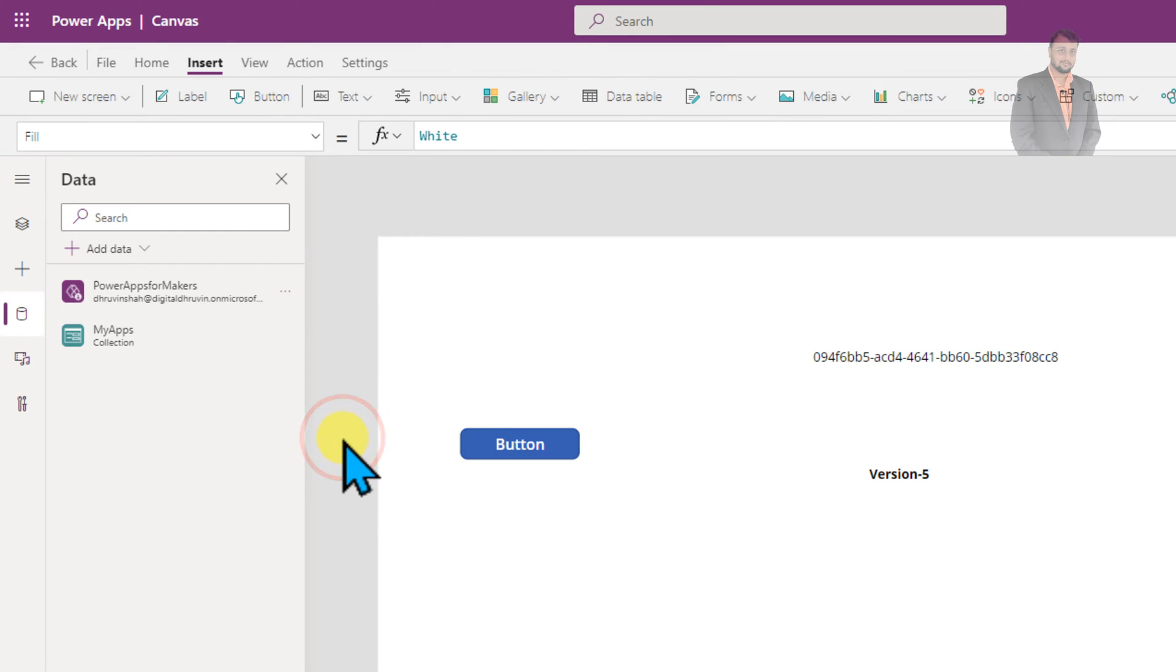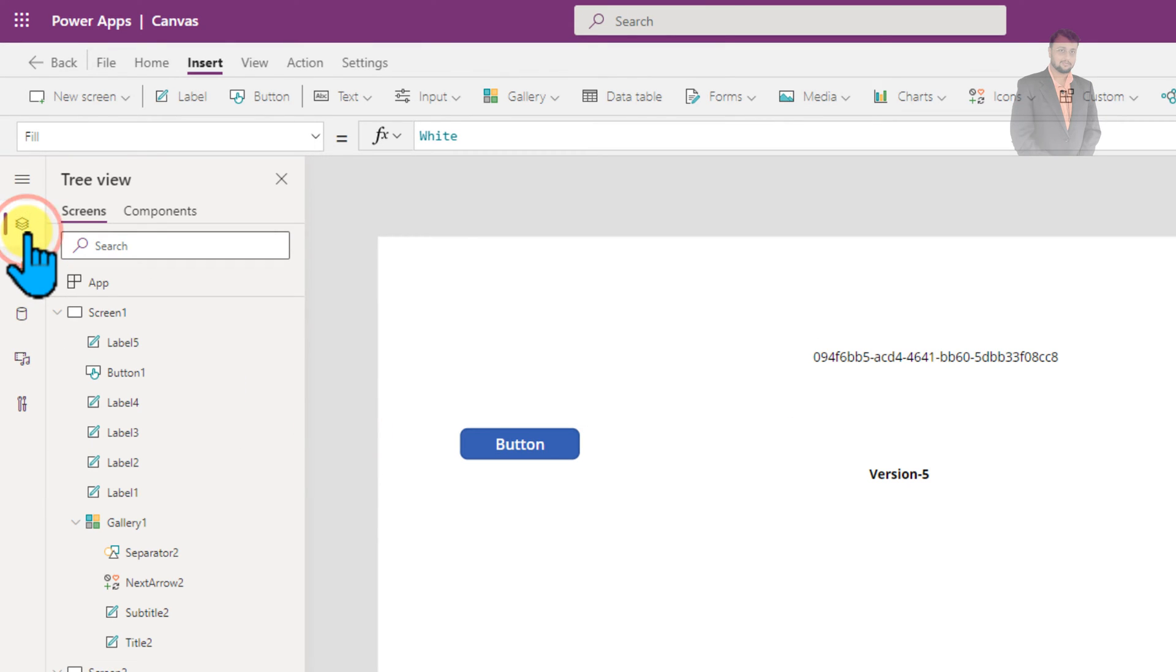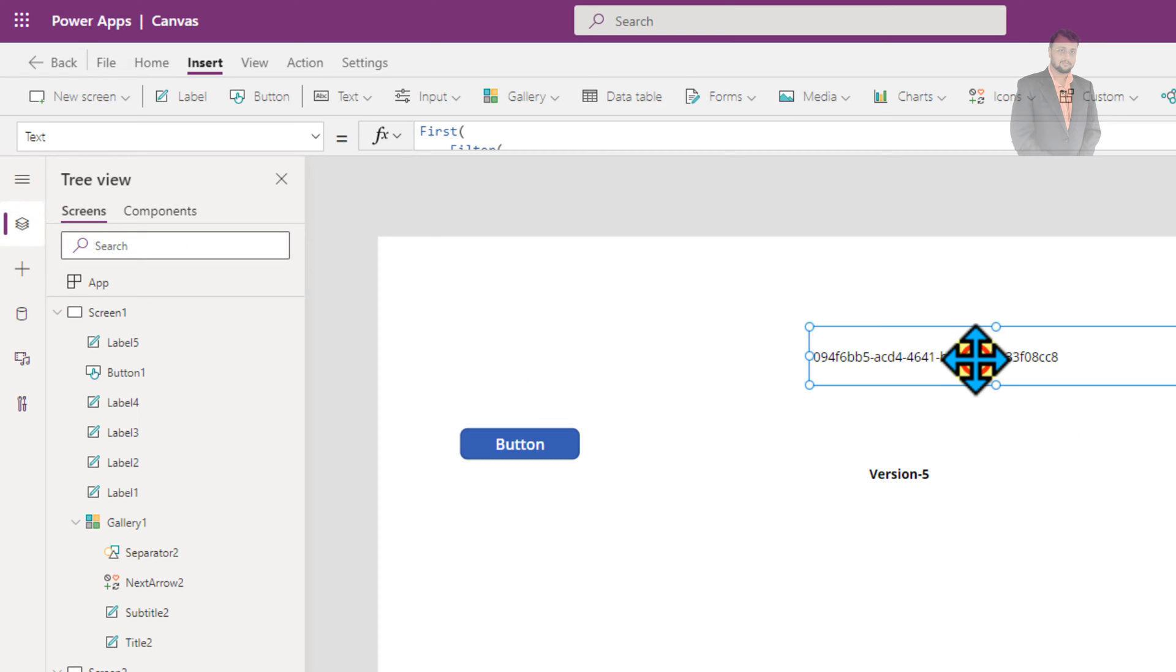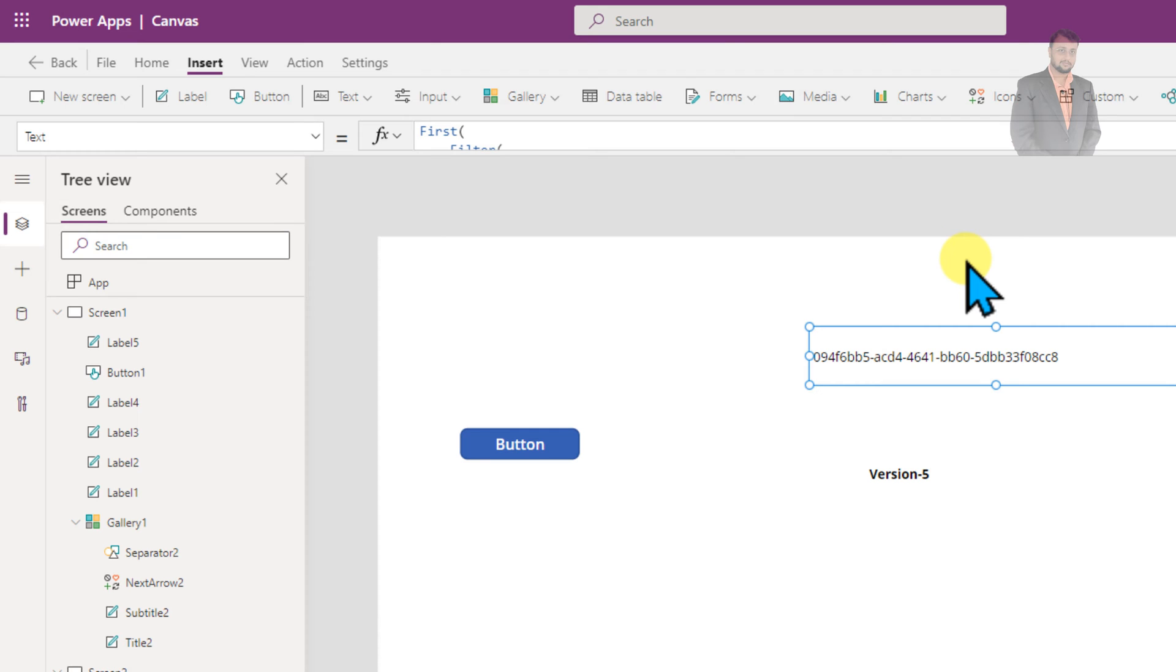After that, you need to revisit my earlier video where I am getting this app name inside the app. Now if you don't want to visit that video, don't worry. I am going to show you the fast forward process for the same.